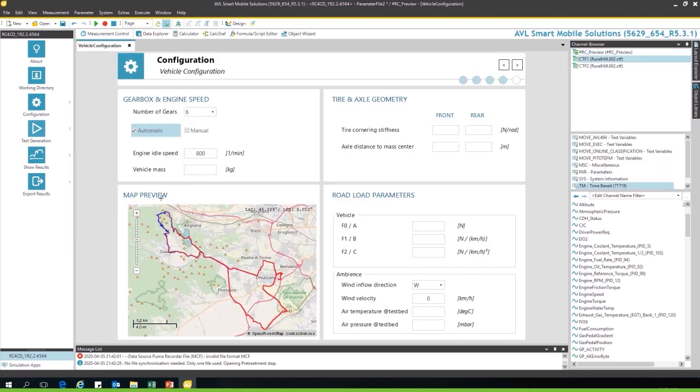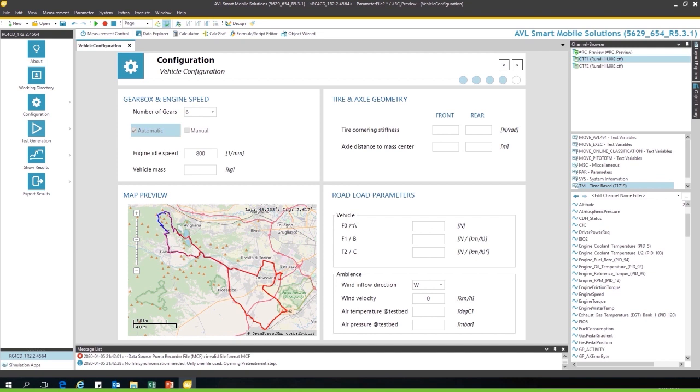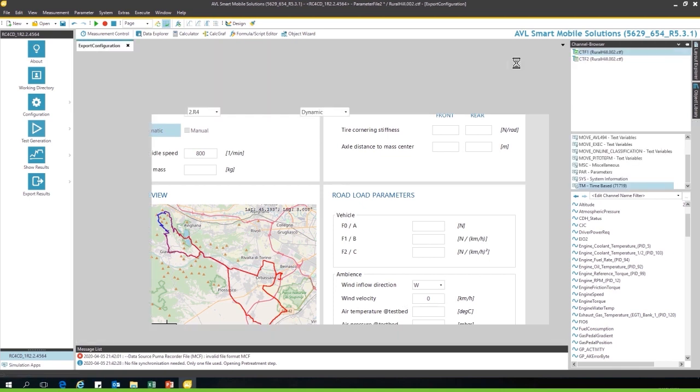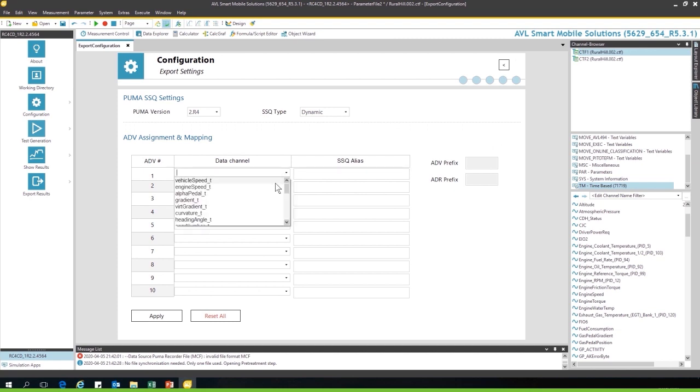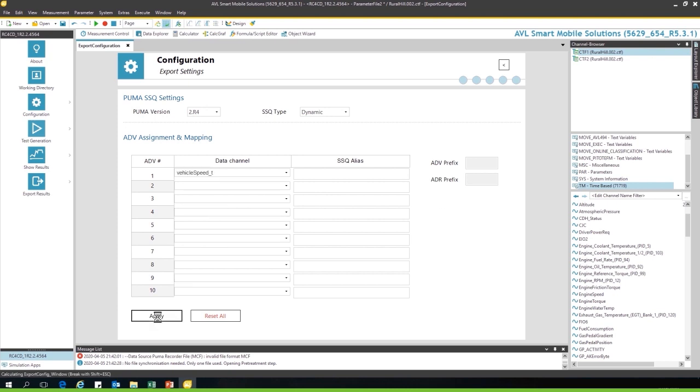In case there is a gearbox, you can add the amount of gears, add different additional vehicle configurations, tire, axle geometry, the road load parameters, and you also can add the ambient conditions like the wind speed, etc. And you can add the configuration settings - in this case just a simple example, vehicle speed.